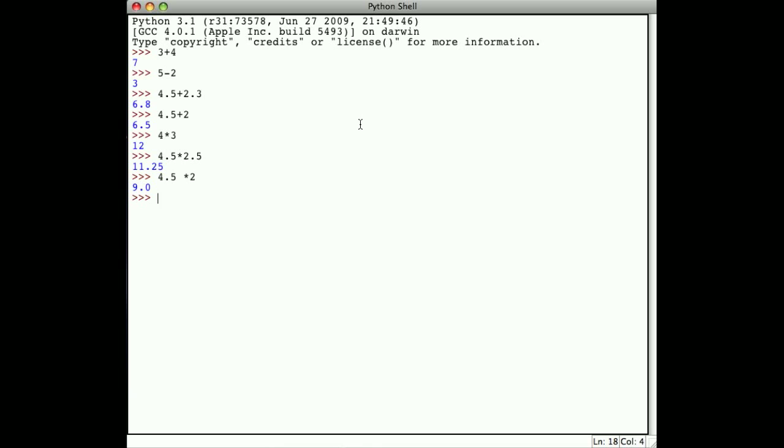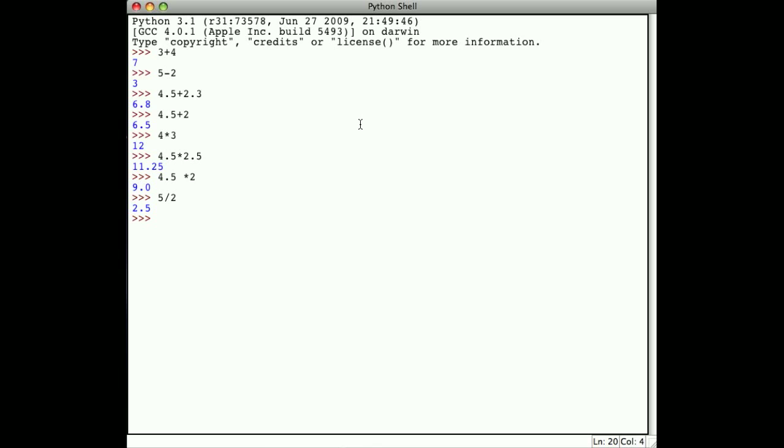The only arithmetic operation that's really a little tricky is division. Division is denoted by the slash. If I say 5 divided by 2, I get 2.5, exactly as expected. Notice that 5 and 2 are both integers, but the result is a floating point number. The single slash is what we commonly think of as floating point division.